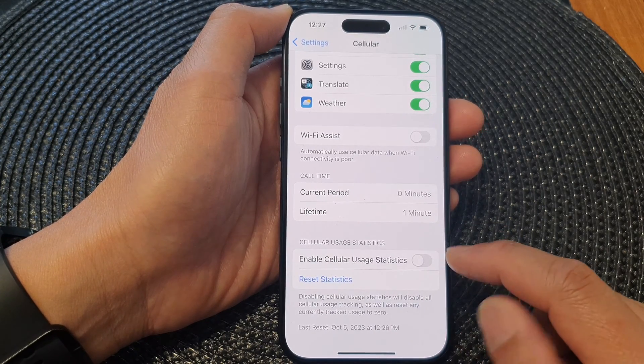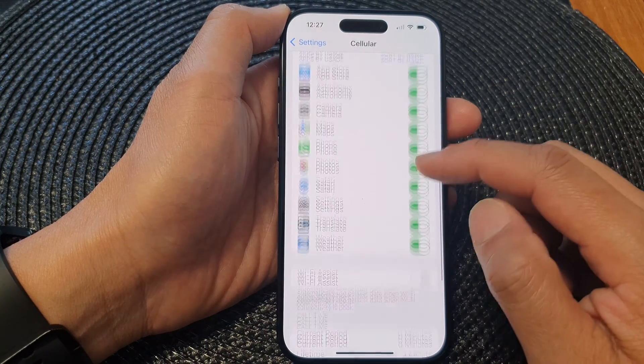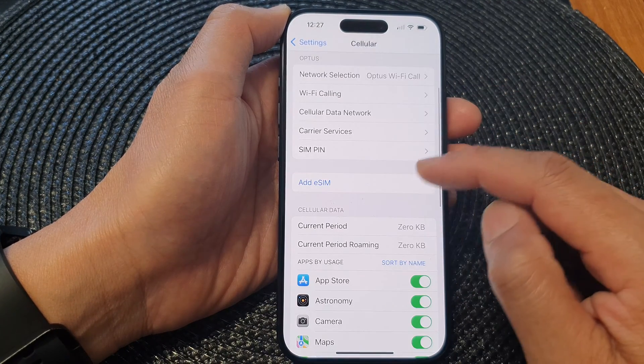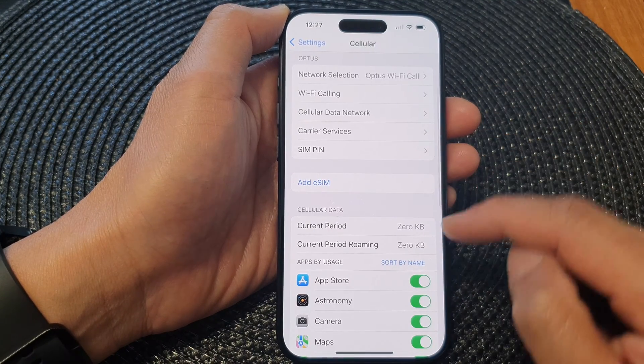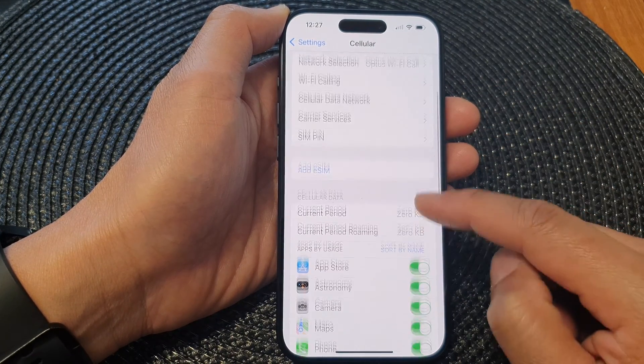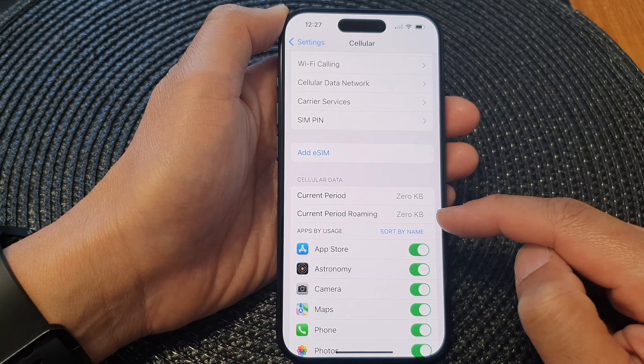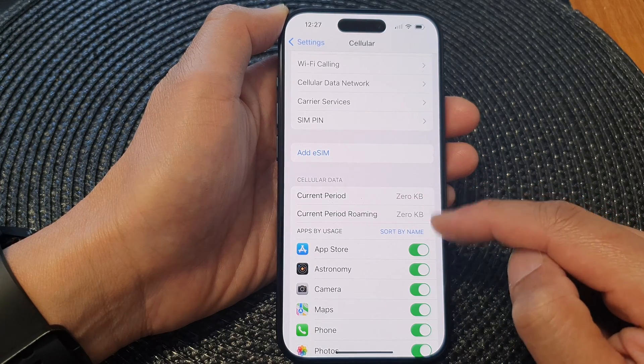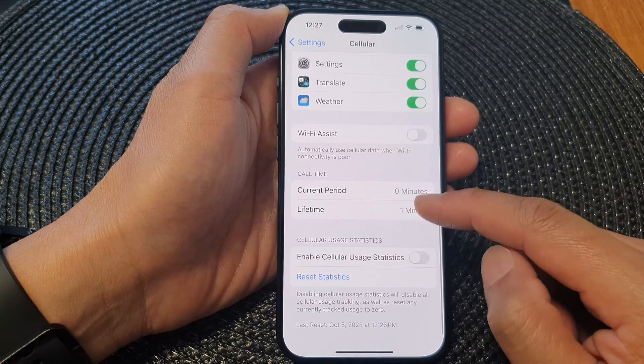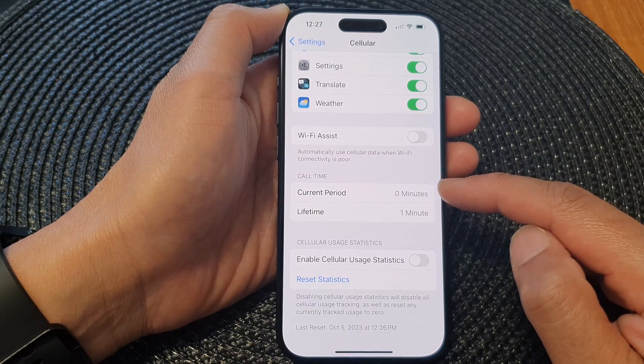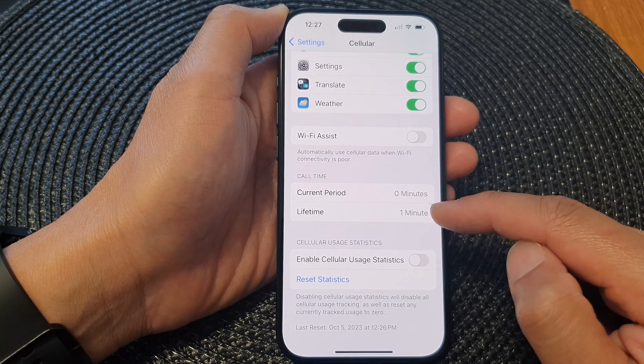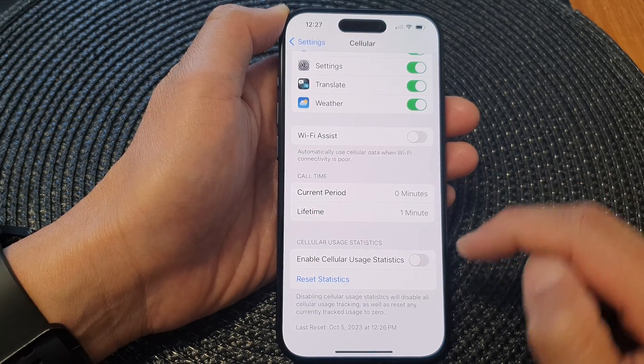Once you switch it off, your usage data will be reset back to zero. So here you've got the current period and current period roaming will be reset back to zero, as well as the call time usage will be reset back to zero, except the lifetime.